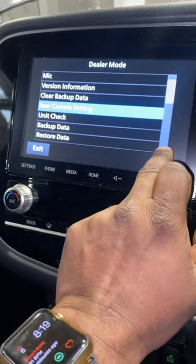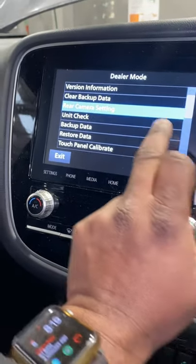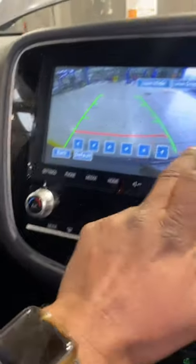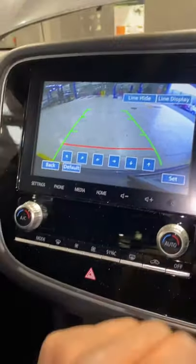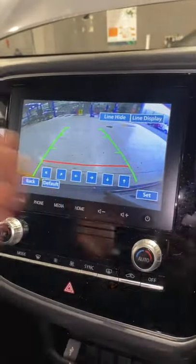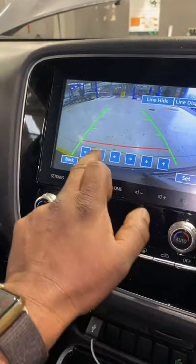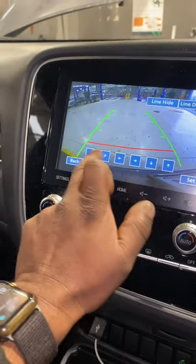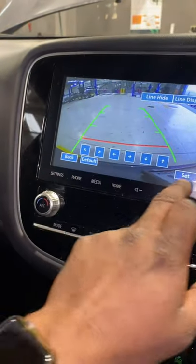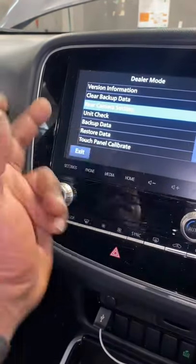Everything you can check by yourself. For example, in rear camera settings you can adjust the camera. If you press these buttons you can make the center adjustment and set it — then it's all right.